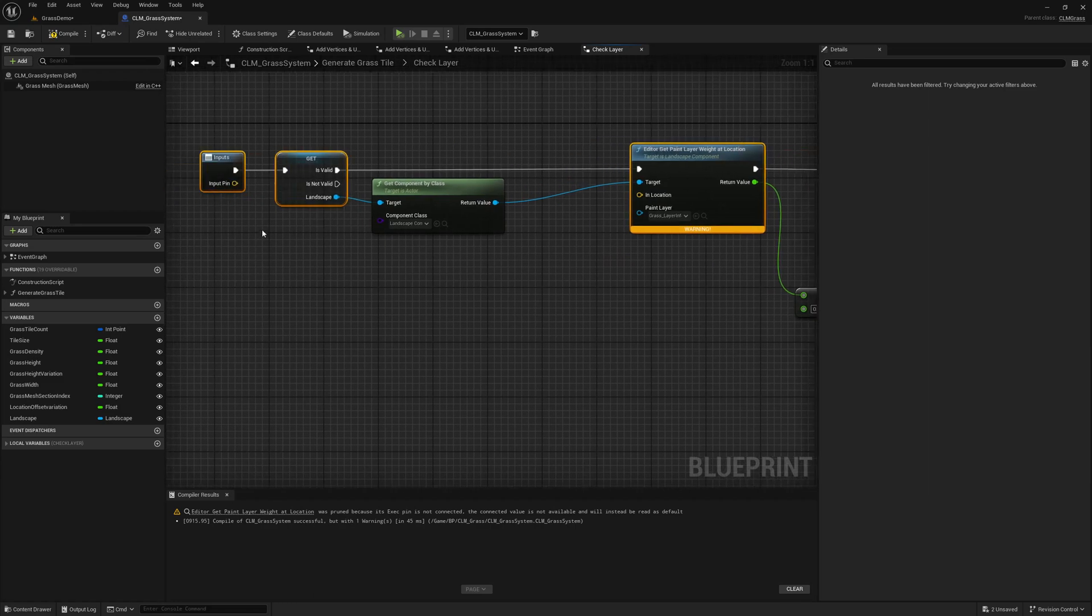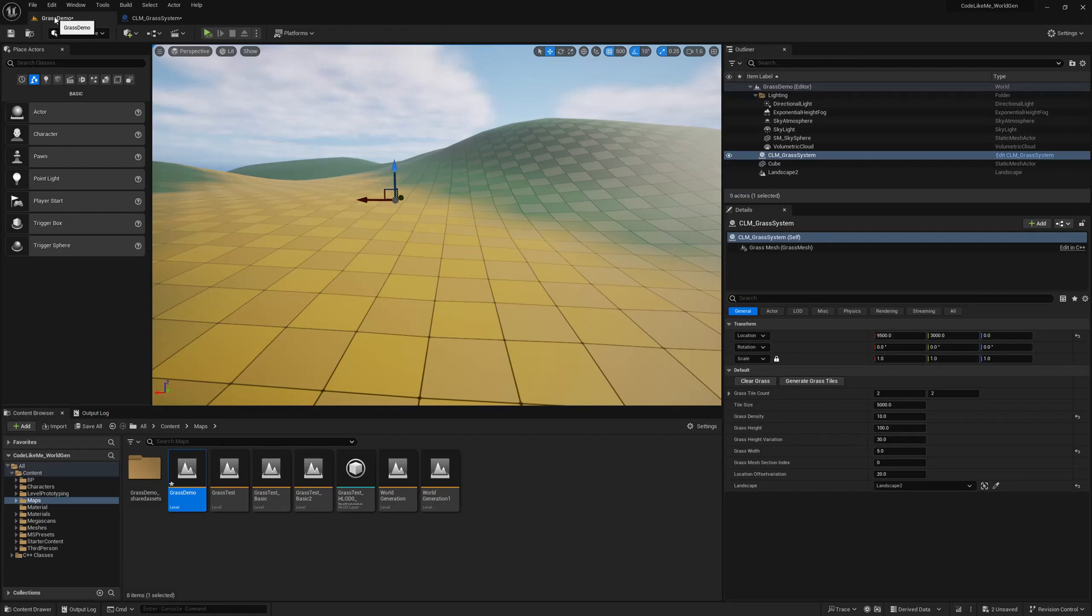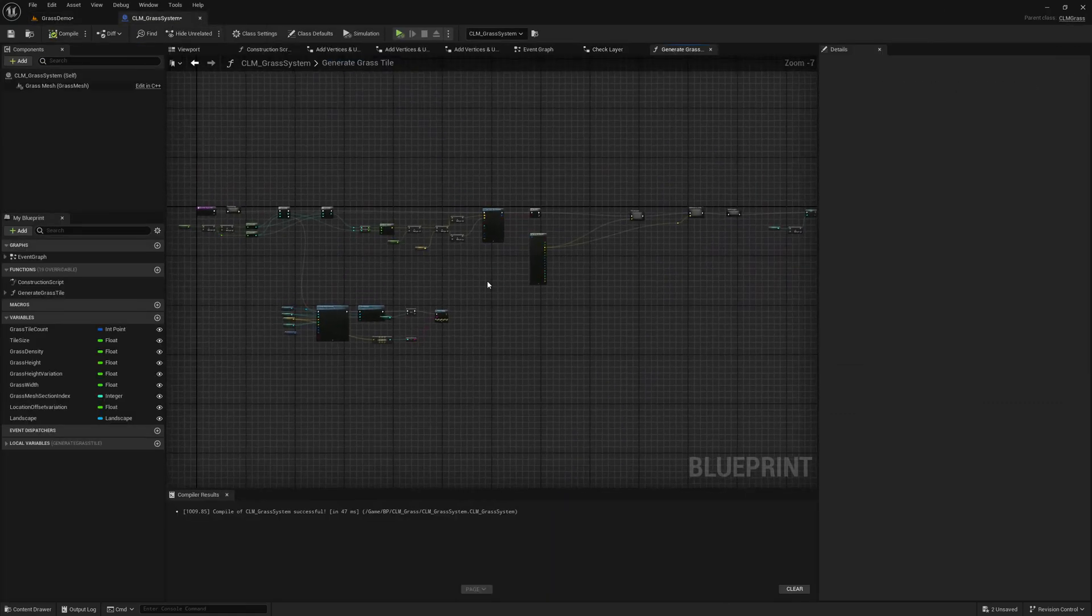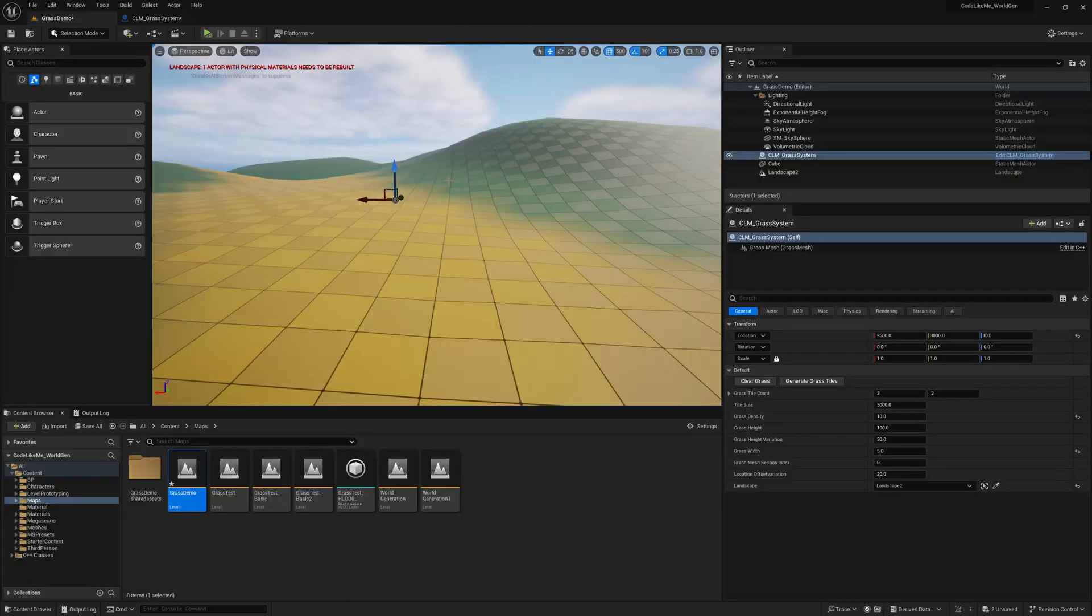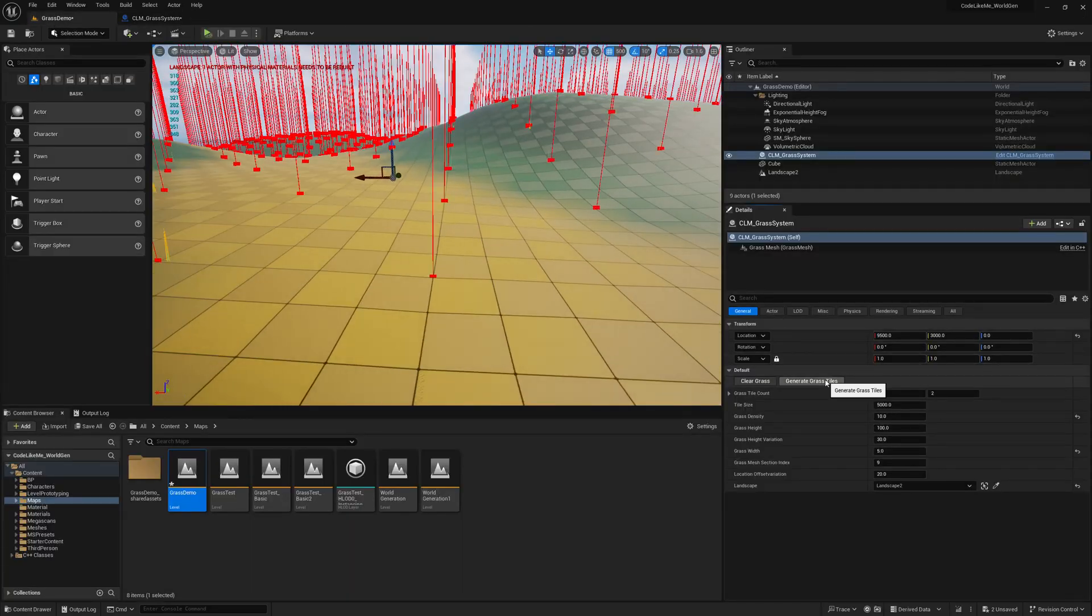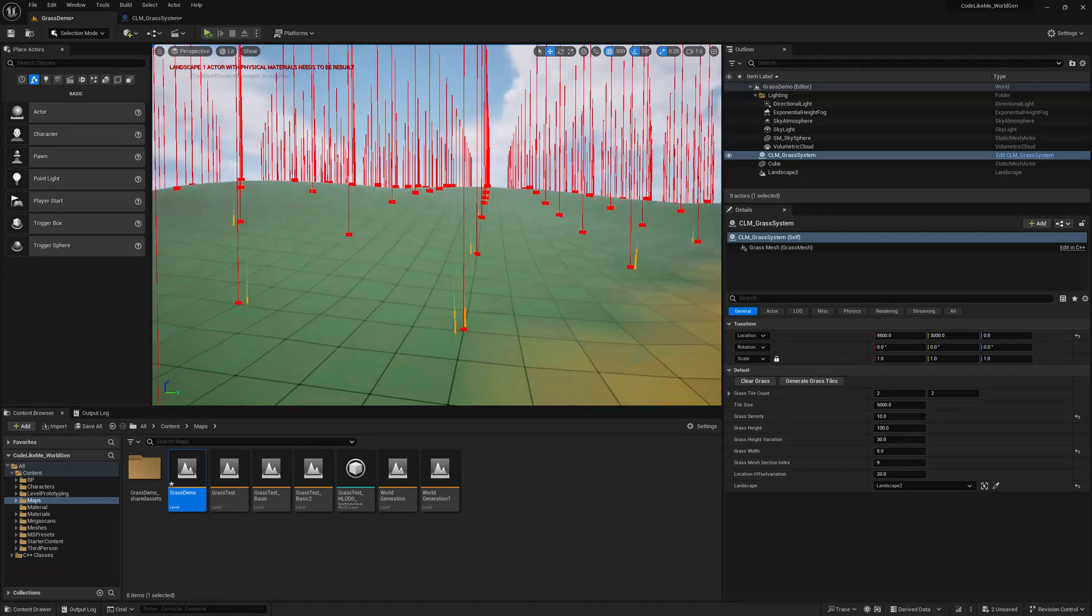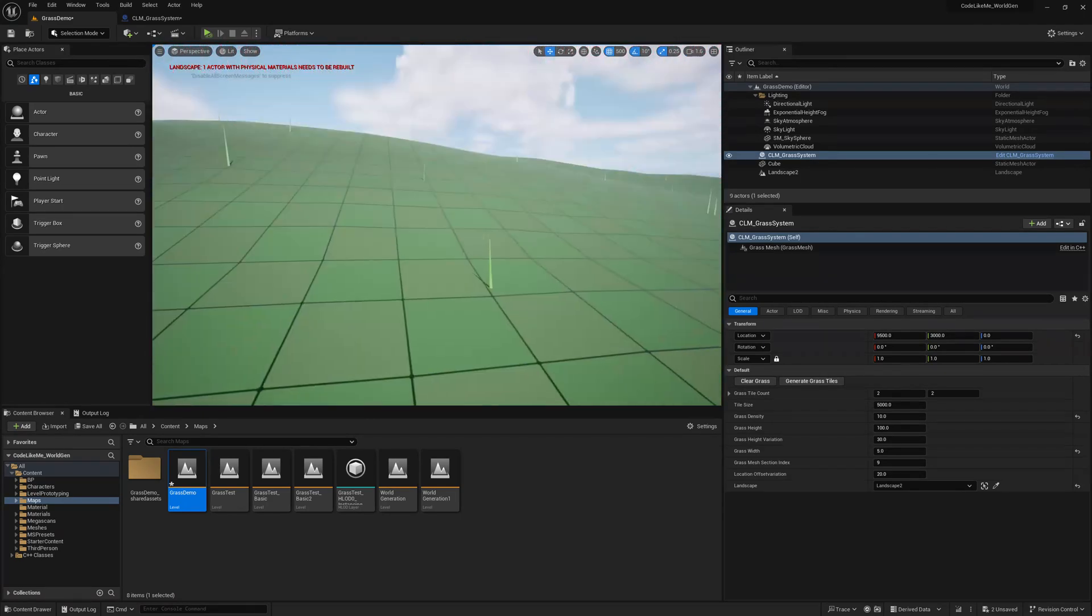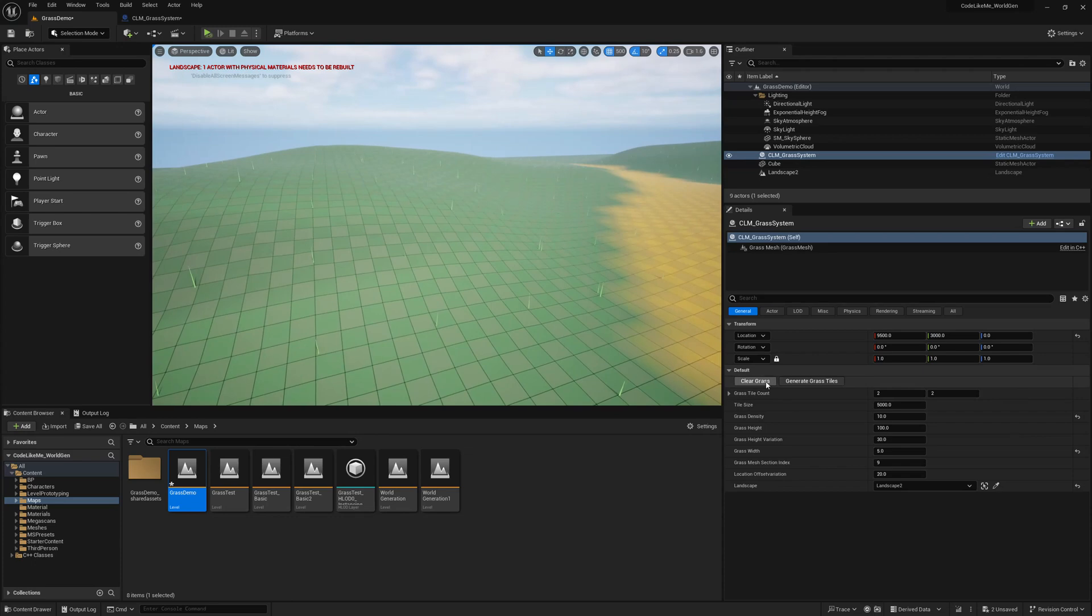And we need to give the location. Compile. Is that all? I think so. Now if I run, oh see, the code is working. You can see the grass blades.